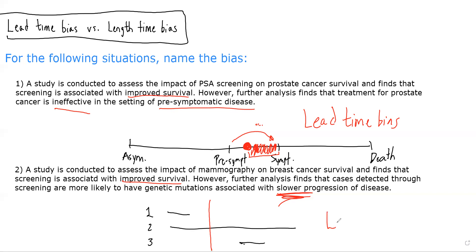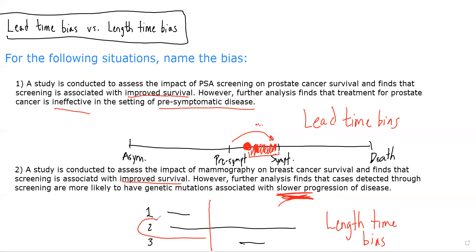And that is the length time bias that we spoke about in the lecture. That would be something I'd be concerned about in this case, because we find that cases detected through screening are more likely to have a slower progression of disease. Therefore, screening-detected cases are more likely to be these indolent, slow-growing cases that would have had improved survival even if they were detected symptomatically. It's just that the screening test is kind of selectively picking out these less severe, more indolent forms of disease, making it appear as though screening is improving survival, when in reality it's just picking up cases that would have had improved survival anyway.